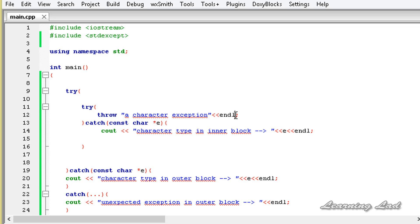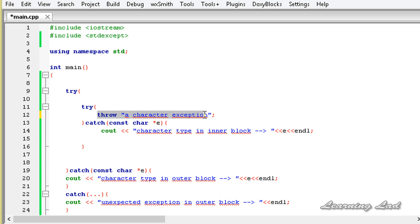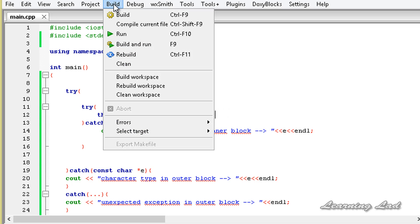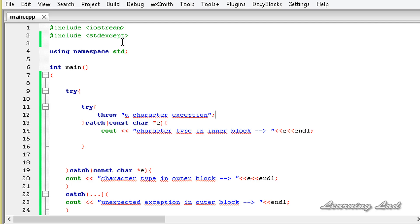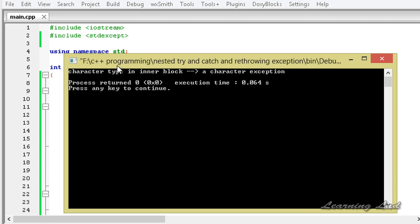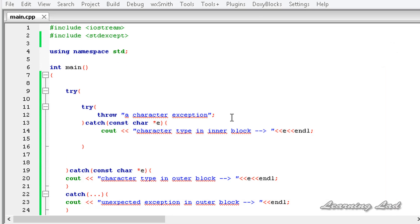We have added the end line here. Now I am going to save this, build and run this program. It says 'character type in the inner block' and 'a character exception'. So now we know that we can nest the try and catch blocks.